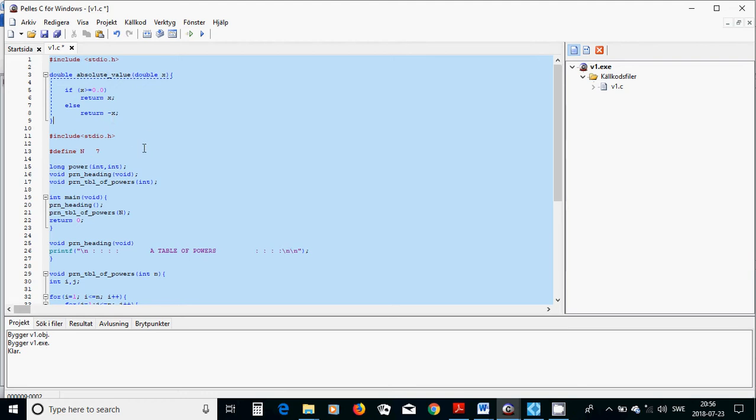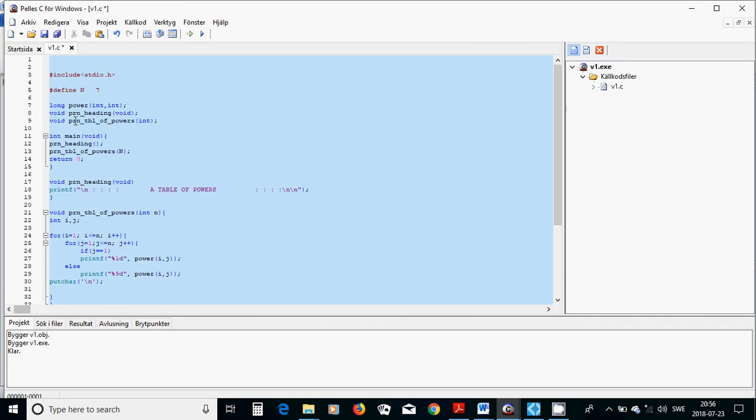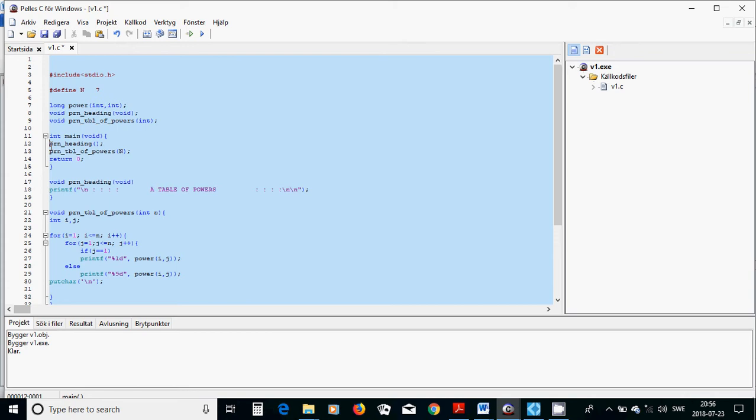Another example is that example we define a variable n with value 7, we define a function long power, the function name is power int and int, another function is print heading and another function is print table of powers, and in main function we call all those functions.